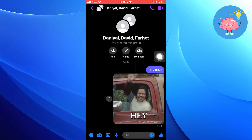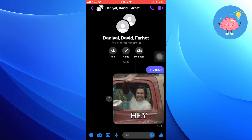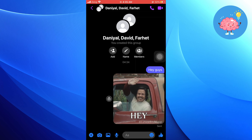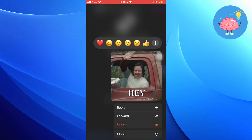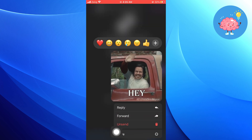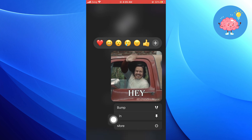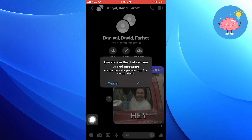To pin a specific message or conversation in the group chat, simply tap and hold on it. Then, tap on More at the bottom of the screen and select Pin.